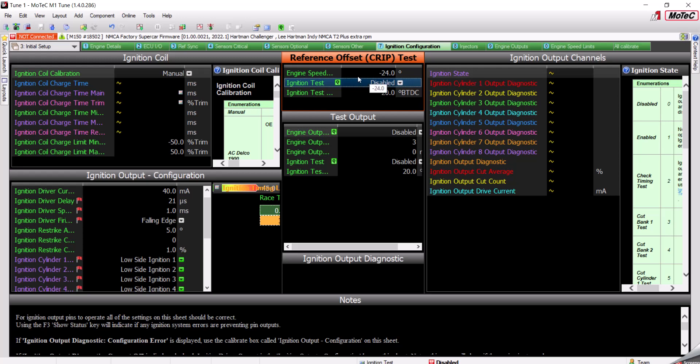There's three values here. Number one is the Engine Speed Reference Offset. The Engine Speed Reference Offset tells the ECU how far it is from the Reference Tooth to Top Dead Center Compression Number One.